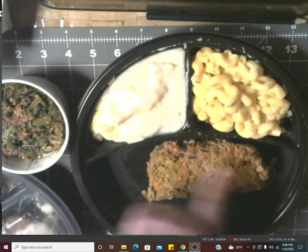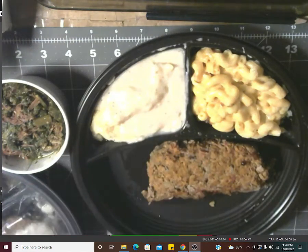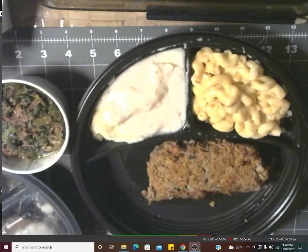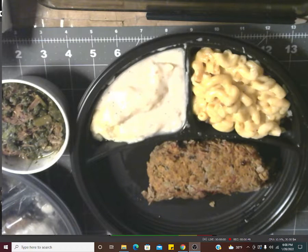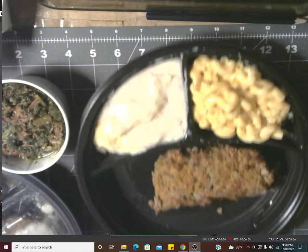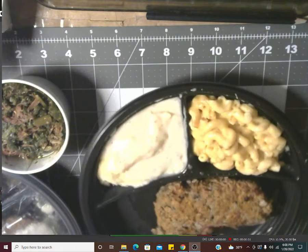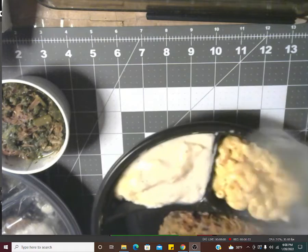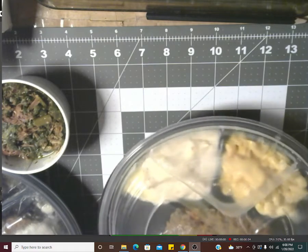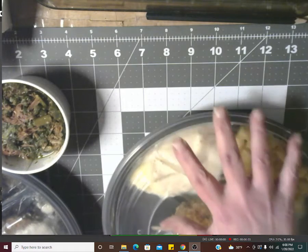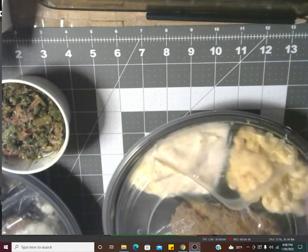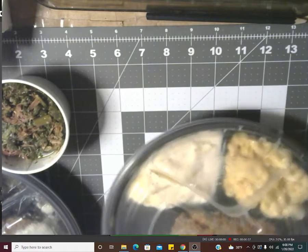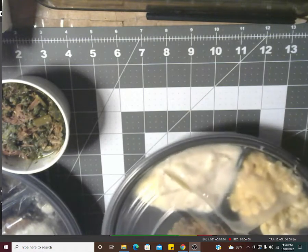He also got macaroni cheese and potatoes and gravy, and a couple of biscuits. That's what's for Mitchell's birthday dinner for me, and we're about to sit down and eat it as soon as I get done showing it all.